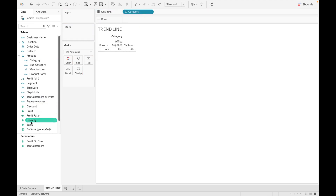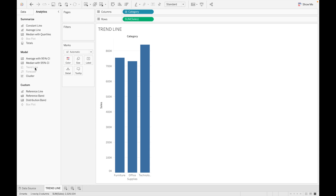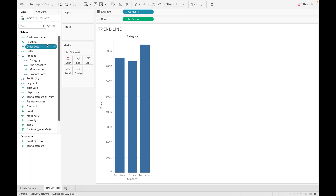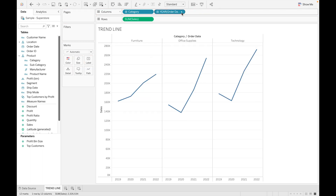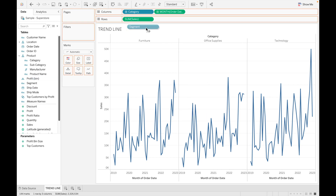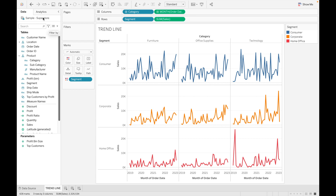I'm dragging Category to Columns and Sales as well. To use a trend line, go to Analytics and under Model you can see the Trend Line option — but we still cannot use it because, as we discussed, we need numeric values on both axes. So let's drag Order Date, convert it to a continuous value, and also drag Segment into Color.